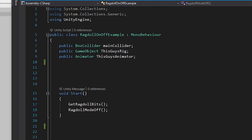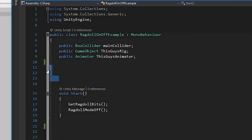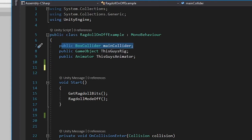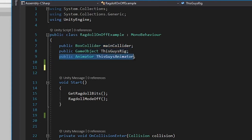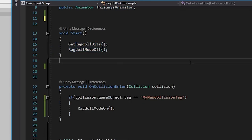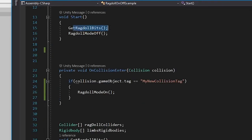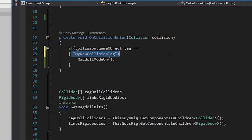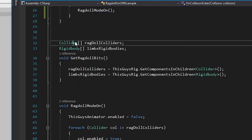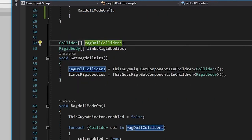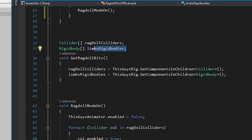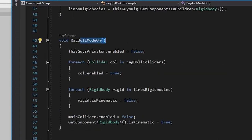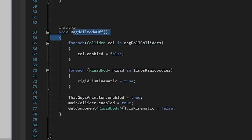We used box collider called main collider, game object called this guy's rig, animator called this guy's animator. This is what's in the start. It gets the ragdoll bits, and it triggers ragdoll mode to be off to begin with. In the collision enter, we are hit by an object with a tag called that. It will trigger ragdoll mode on. Here we've got two more variables, ragdoll colliders and limb rigid bodies. These are two arrays, remember, and they are holding all of these colliders and rigid bodies. And then, of course, there's our big methods, ragdoll mode on and ragdoll mode off.